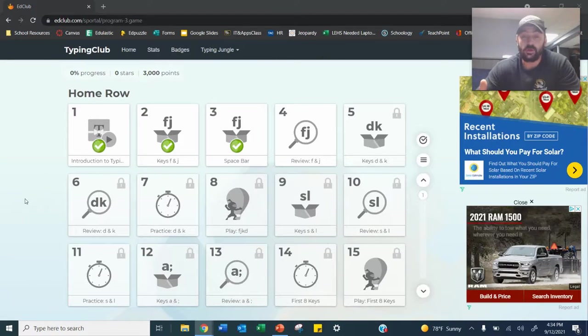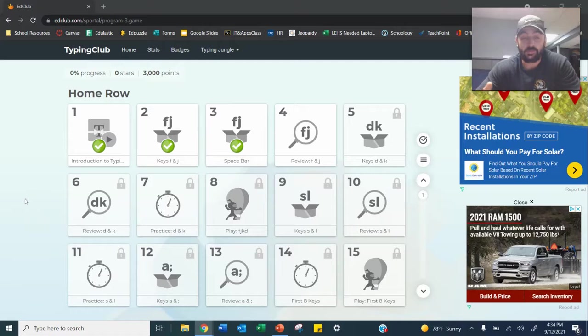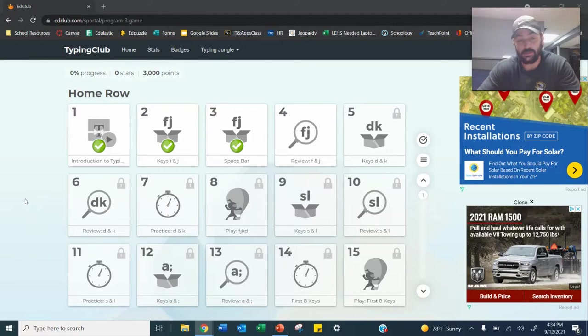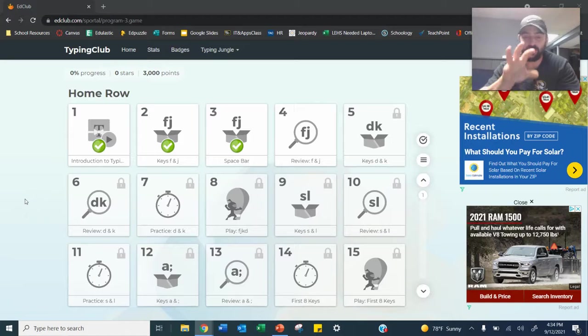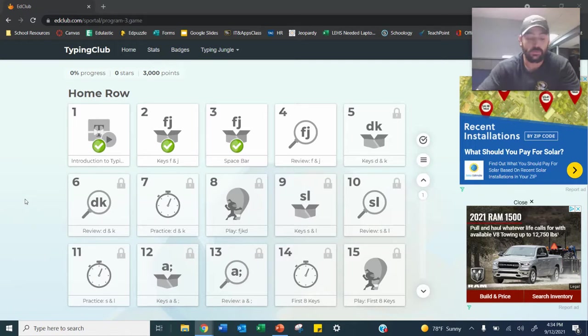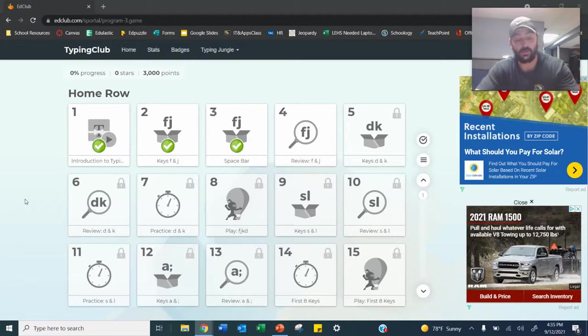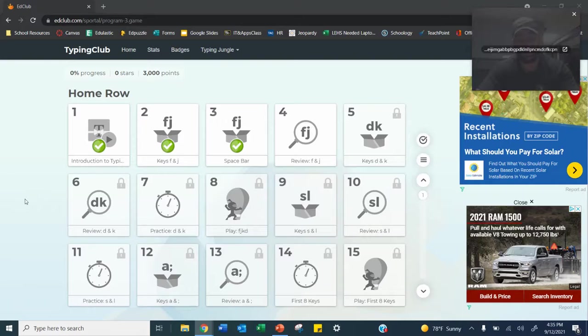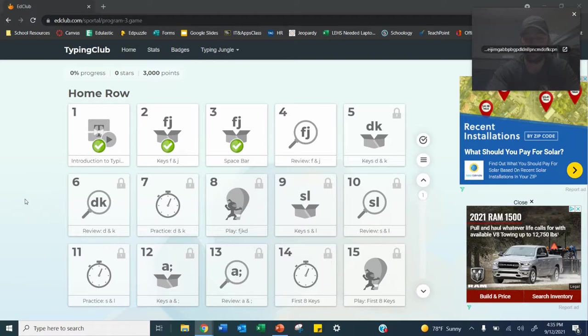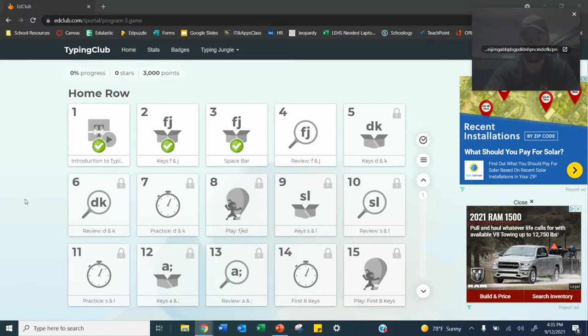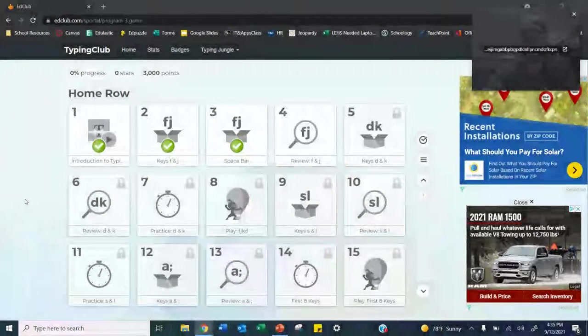This is where homework comes into play. So what I want you guys to do every week is to do your 15 problems and then take a screenshot of this page. So to take a screenshot, we're going to be holding down the Windows button and the Print Screen button or the PRTSCR. And it should flash in and out of the screen like that.